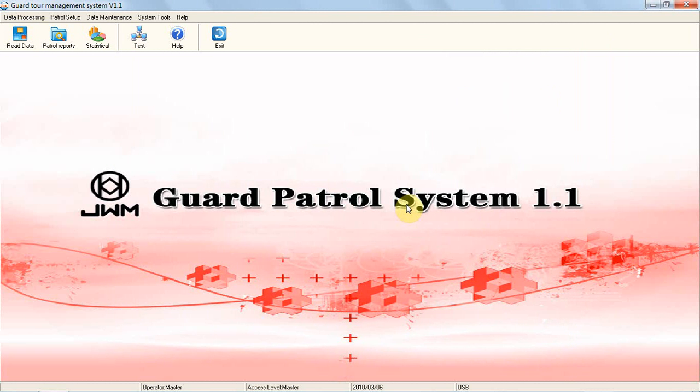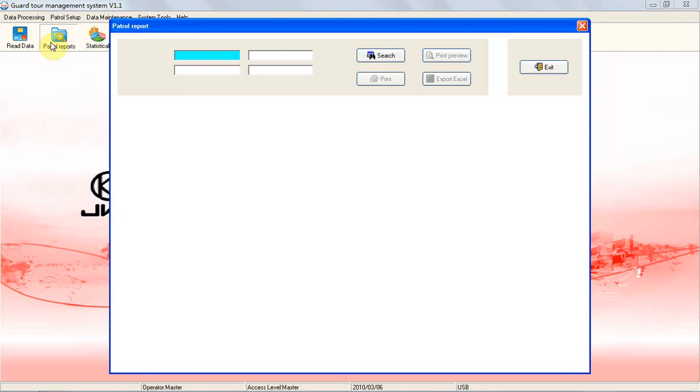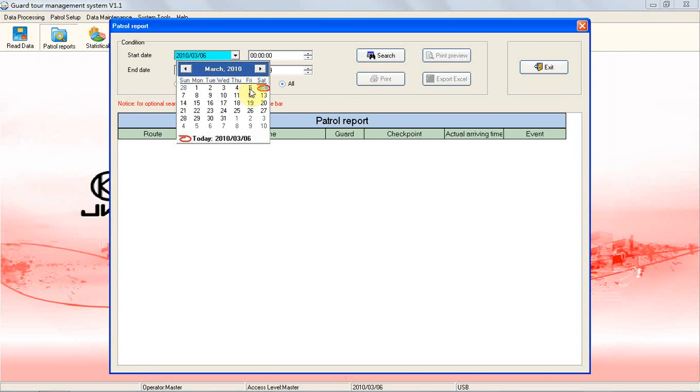Patrol Reports: By this function, you can query all what you want. Click Patrol Reports on the main screen. Then the screen below will pop up. Choose the data range, start date, end date to query the patrolling reports. Then all the data you need will be shown.